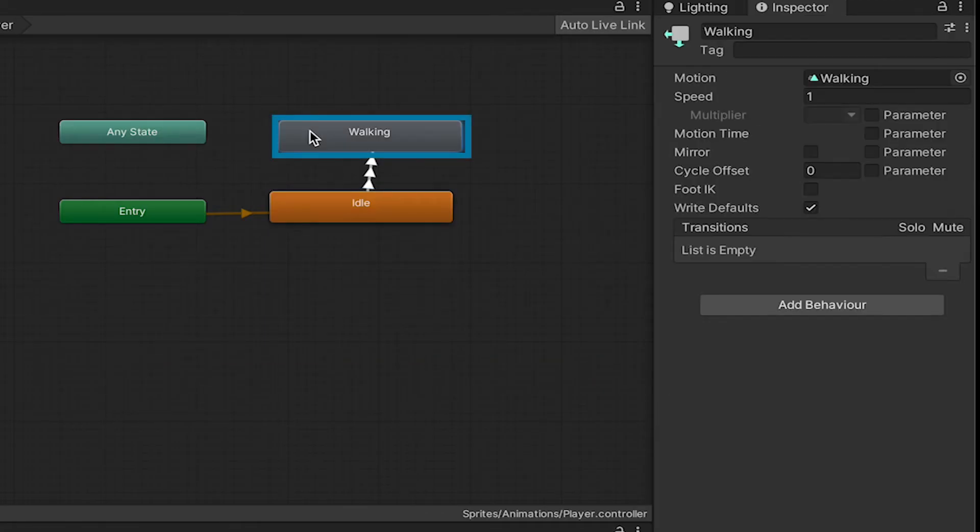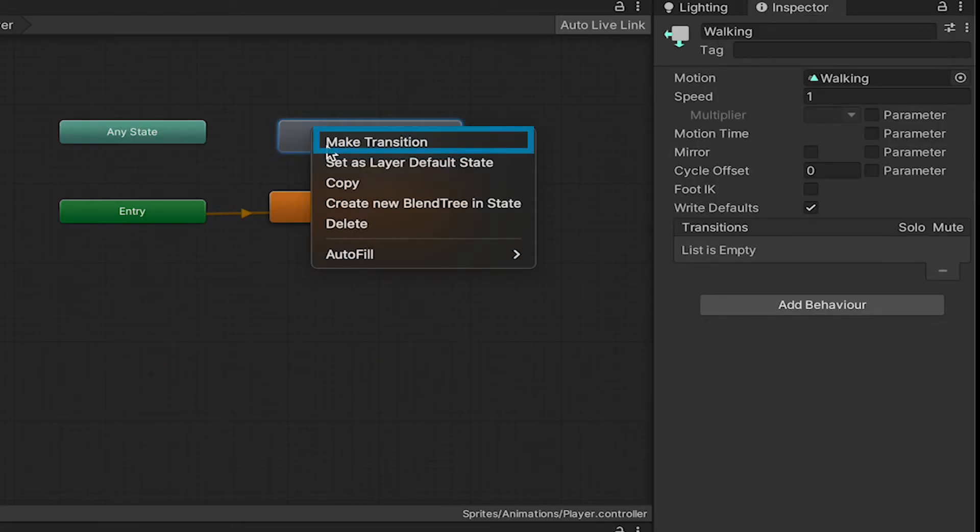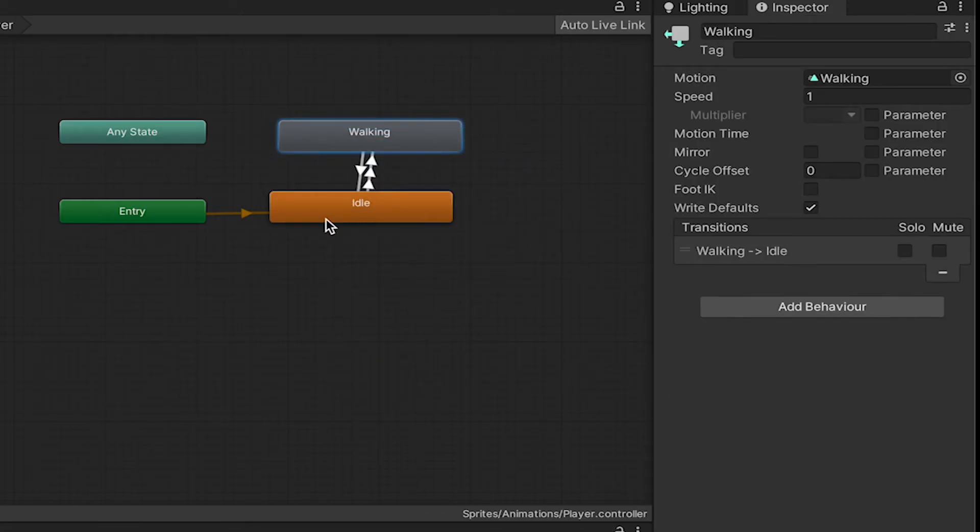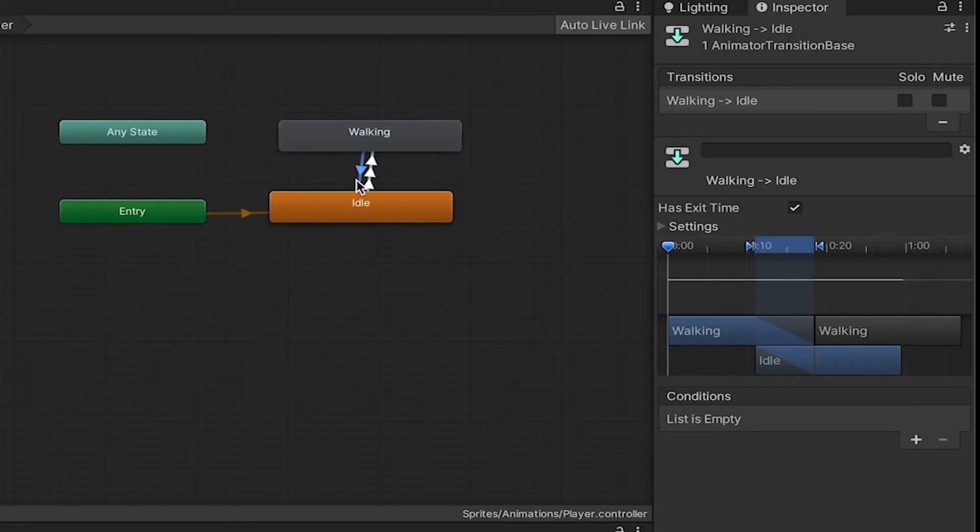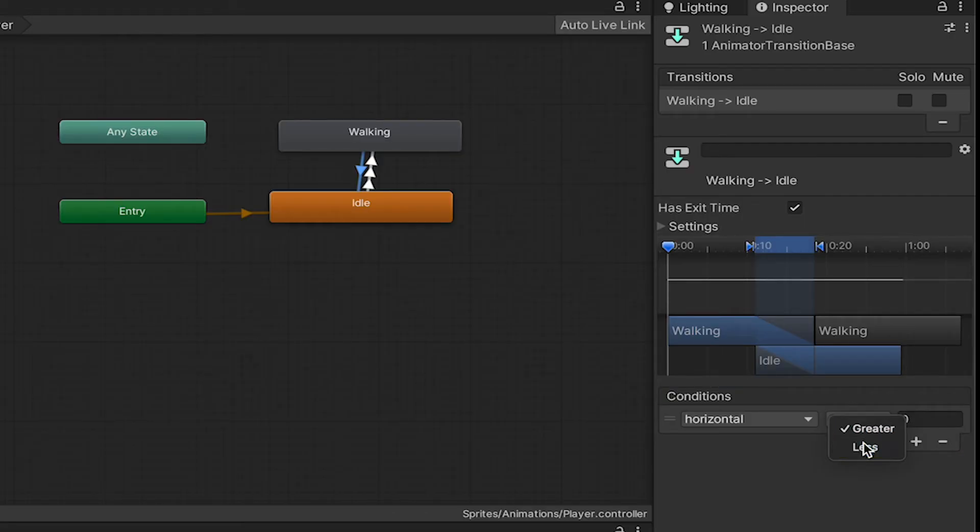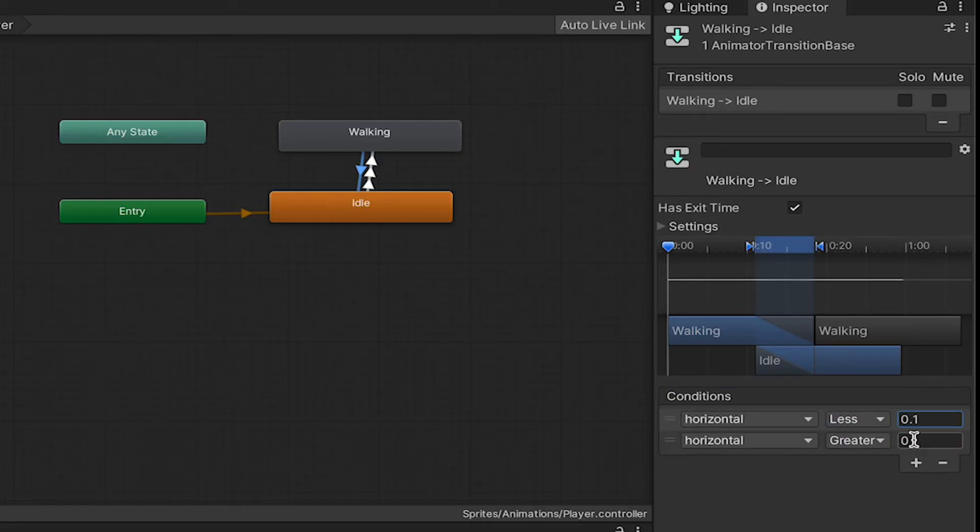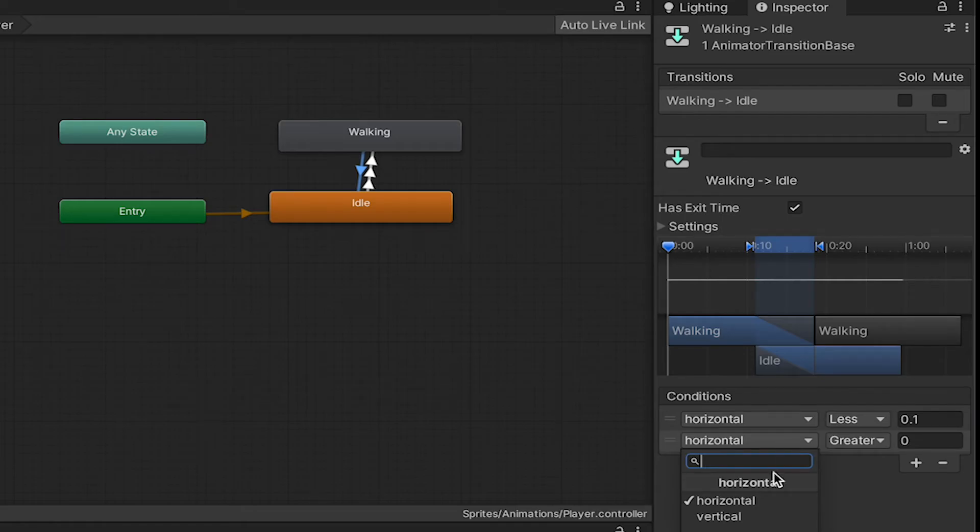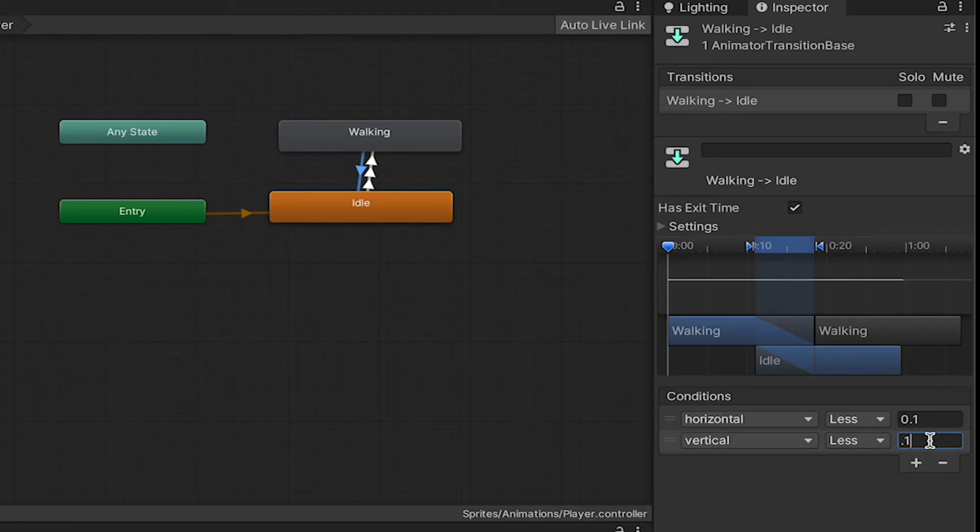Now, we need to handle moving back towards idle, so we'll make a transition going in the opposite direction. This one's a little different, as we're going to need two conditions. But at this time, we need both of these to be true for us to move. So, if both Horizontal and Vertical are less than 0.1, then we're ready to go back to idle.